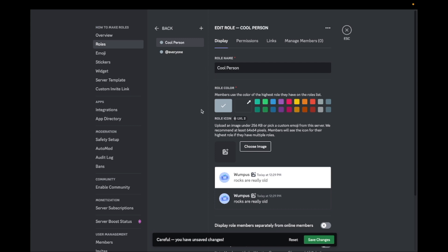The second step is to select the color you want the role to be. You can select one of the default colors or you can select a color code as shown in the video.